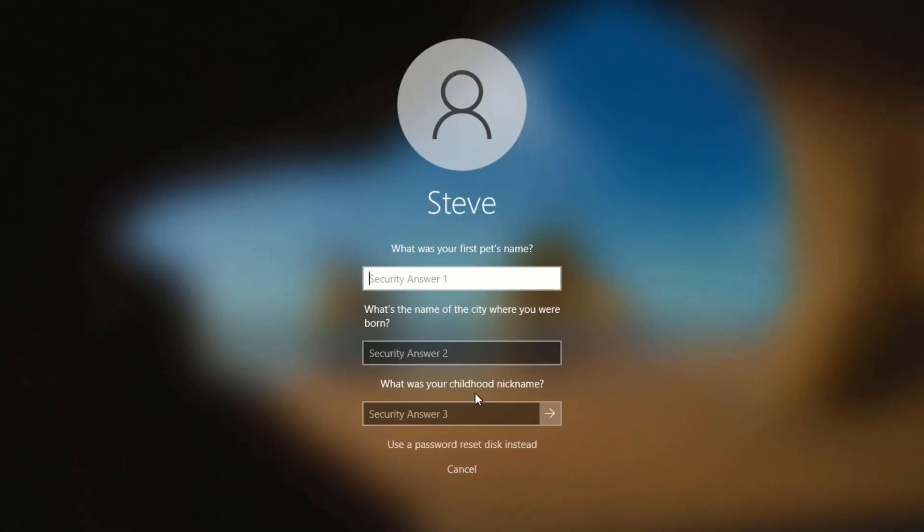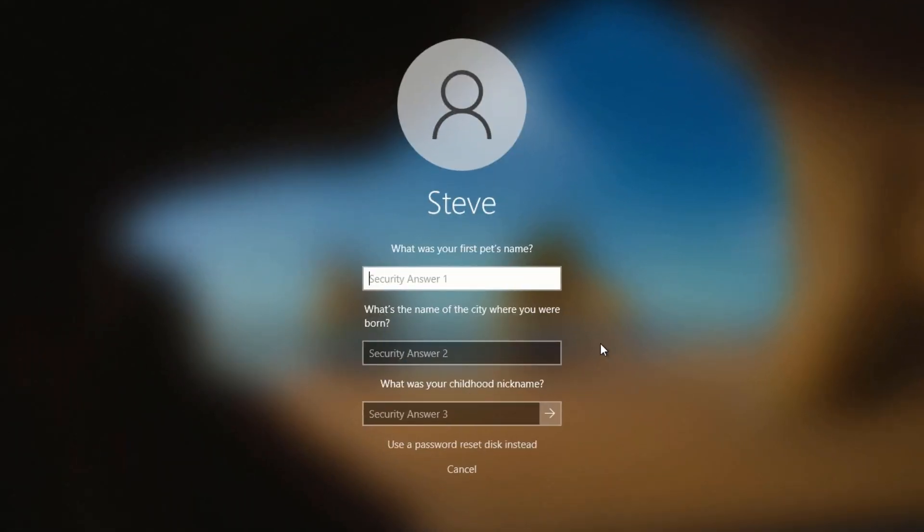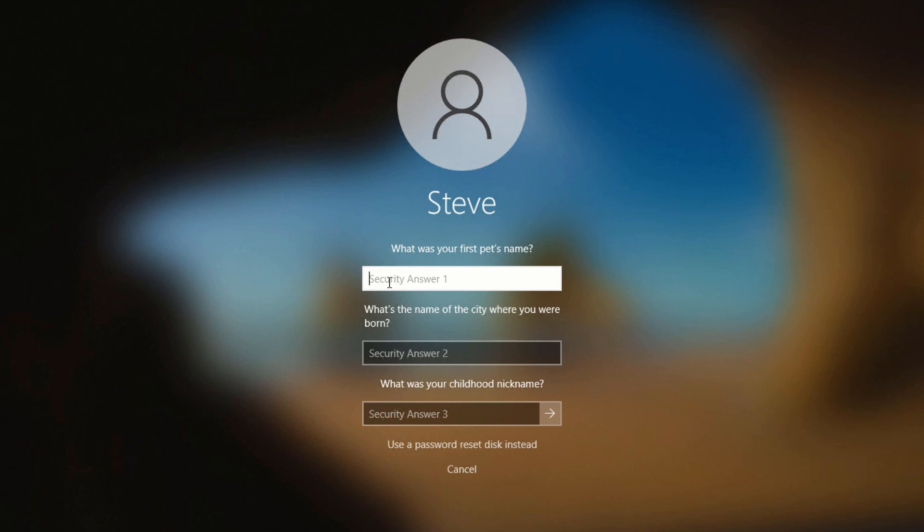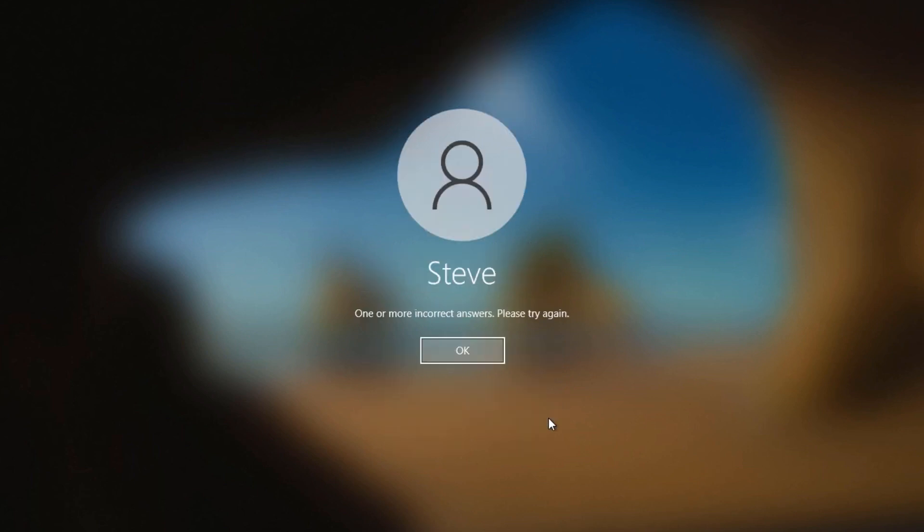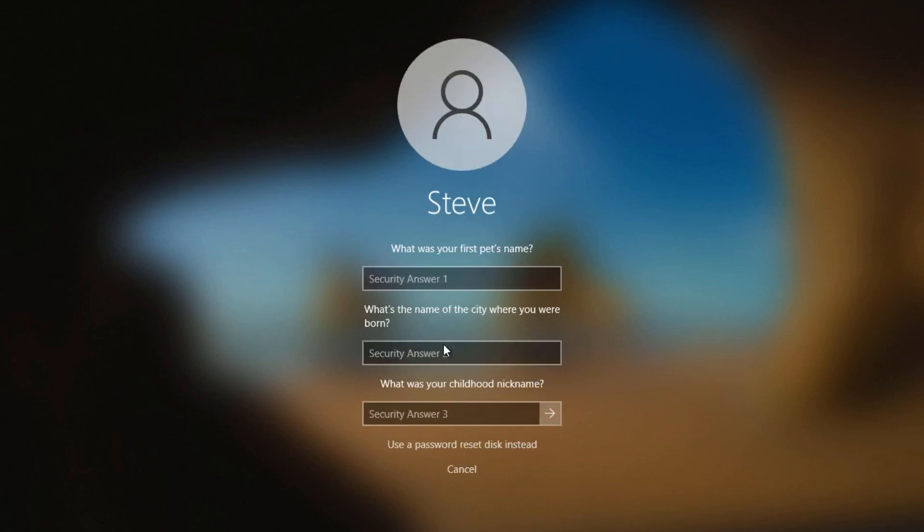As of Windows 10 version 1803, which hopefully you have either that version or a newer version, when you set up a password you had an option to choose three security questions and you provided the answers for those three questions. Bear in mind on this screen that all three answers must be correct. If any one of the three is incorrect, when you click on submit it'll tell you one or more is incorrect to please try again.